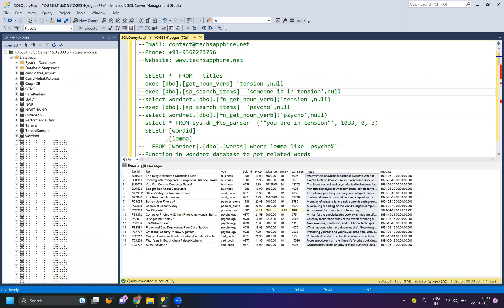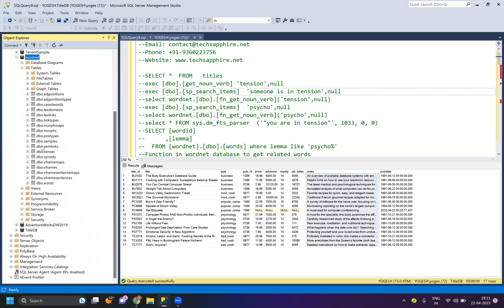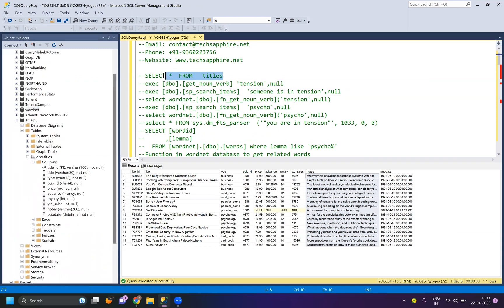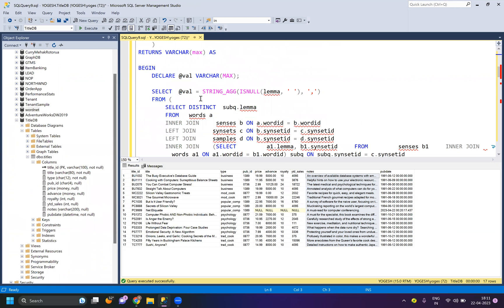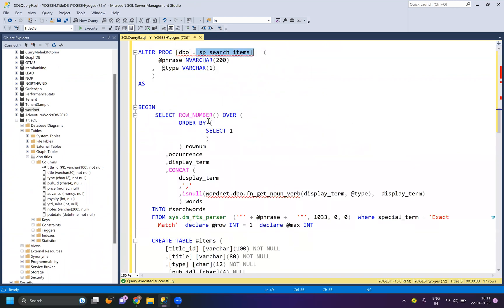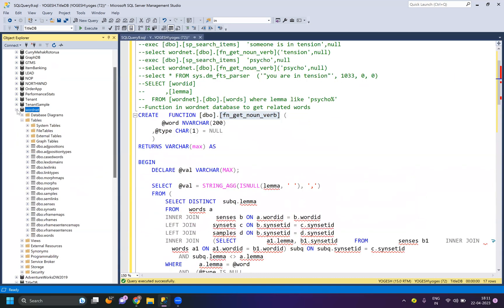Here you require two databases. One is this WordNet database, which I have converted from the original MySQL database to SQL Server version. And this titles table — this is one single table. What I have done is I have just created one stored procedure which will be searching the text output. And second, I have created a function which exists in the WordNet database.